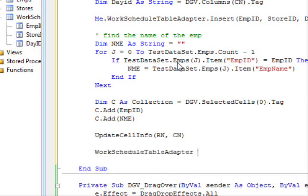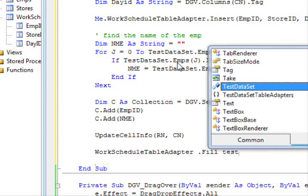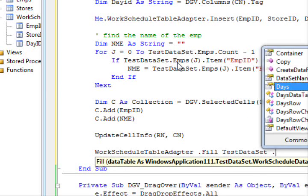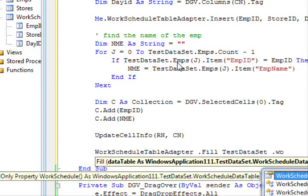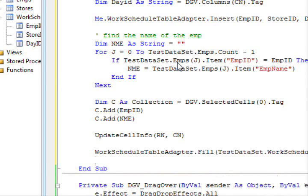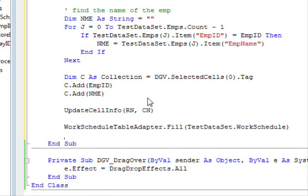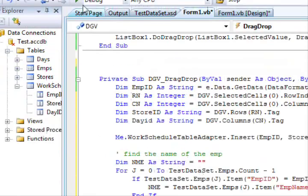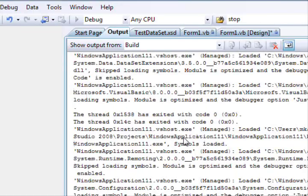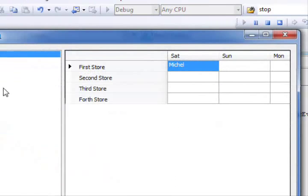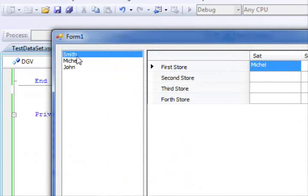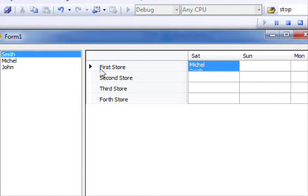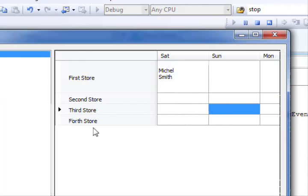Probably working schedule data adapter dot full test data set dot work schedule. That's it. It's better if we do it like this so that we get the value again from the database. So this is pretty much the code. Let's run this and see how it turns out to be. Hope everything will be okay. I hope.